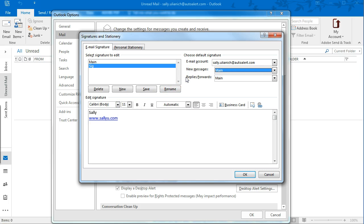And if you want to have maybe a different signature when you reply to messages, this is a great idea. You've already sent the person your full signature with all your contact information.